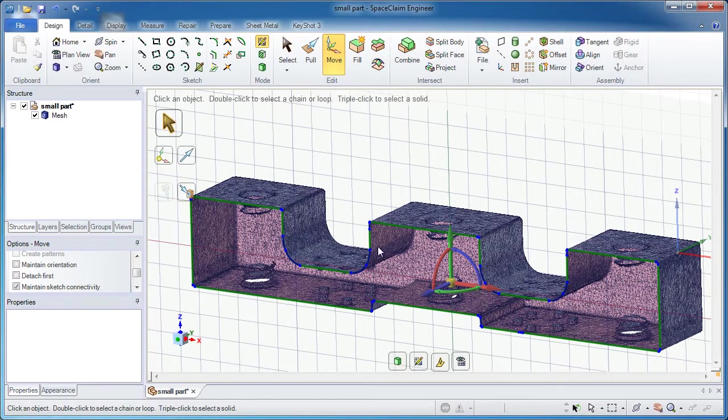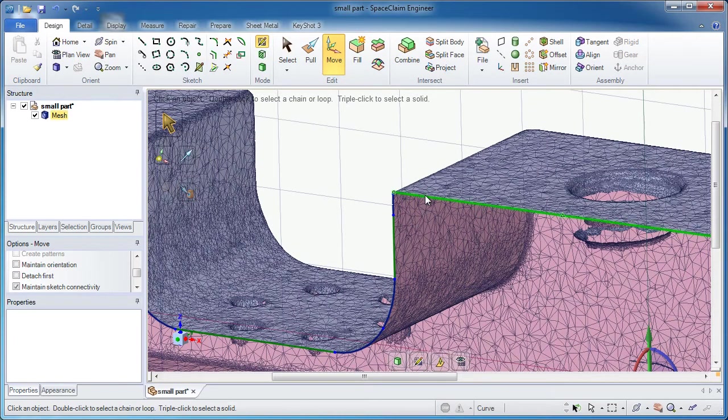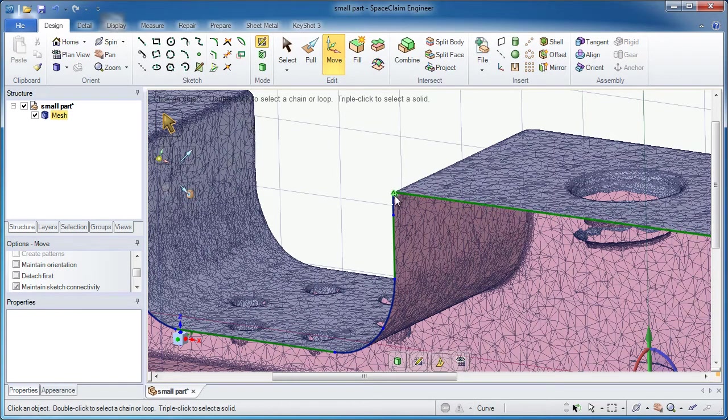One thing you'll notice, things do come in fairly clean. I've got a lot of green lines, which means those are lines that SpaceClaim is interpreting. Anything that's in blue is generally an arc.